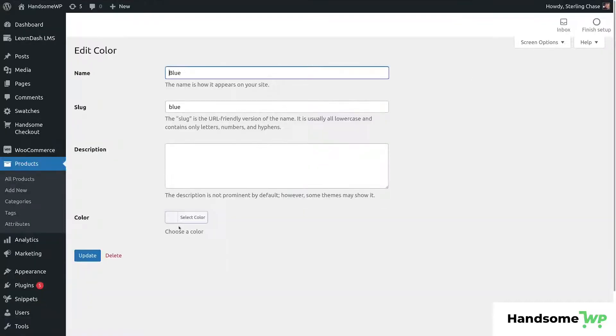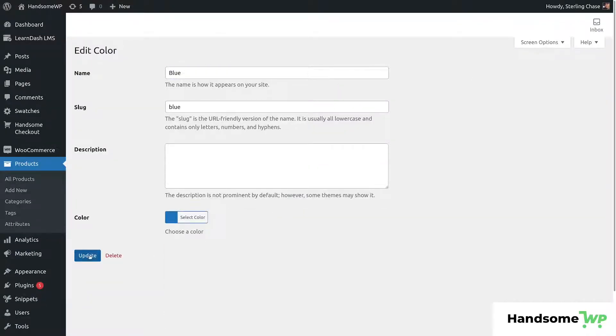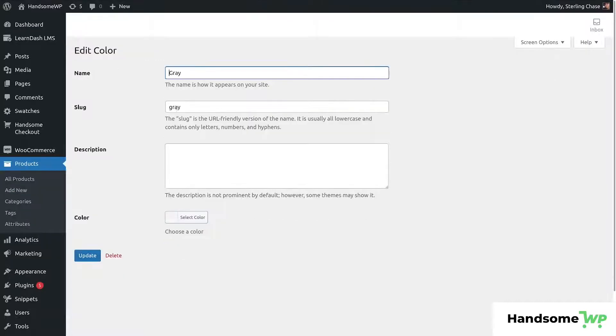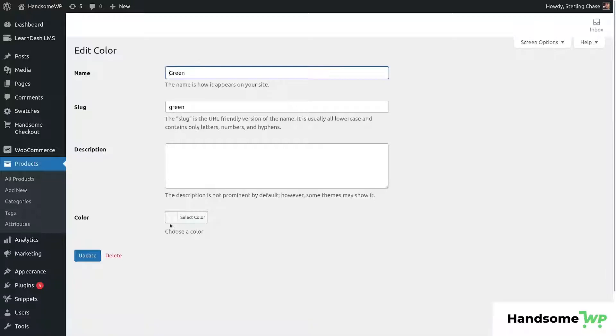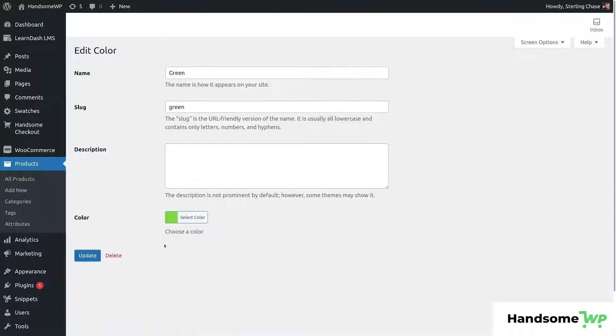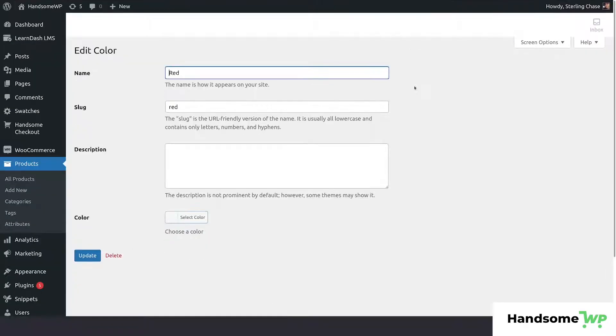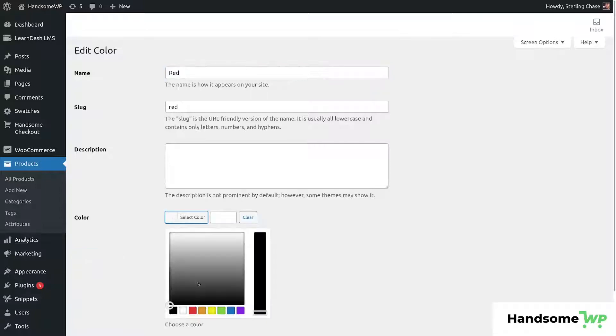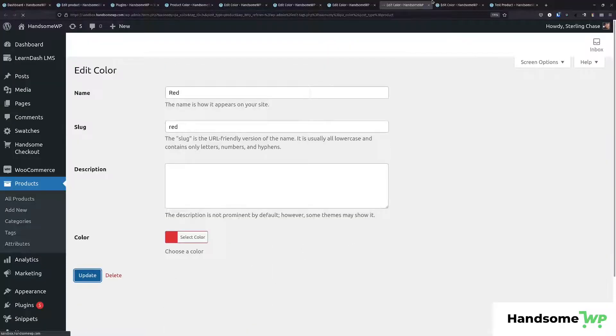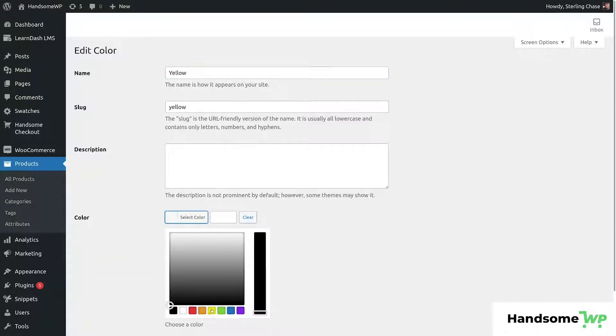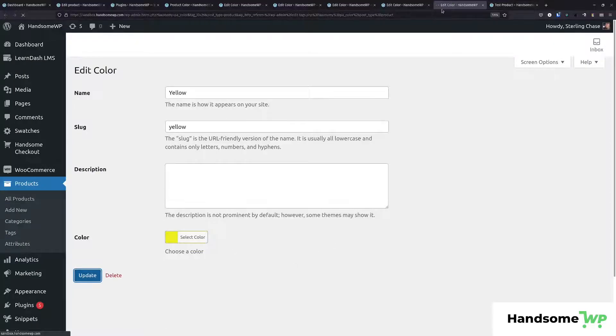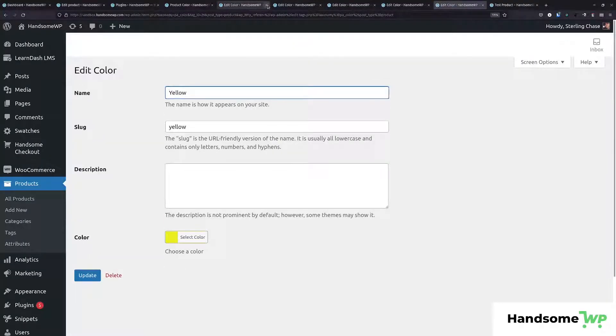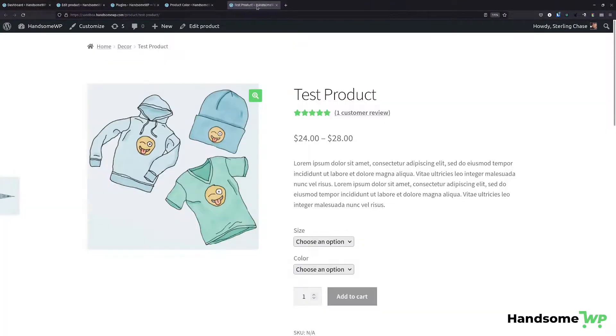So here we can see we have blue. Let's set a blue color for this and we will update. Let's go into our gray. We'll just grab a gray color and update. Then we will set green, and you can see how quick this is guys. It's really not that hard to do. We'll select yellow for the yellow, and then that is done. So we have edited the colors for our swatch. So those are all set.